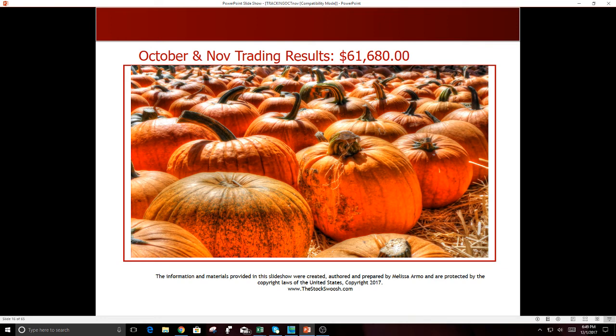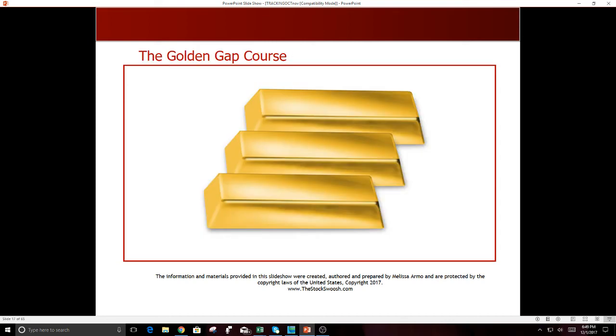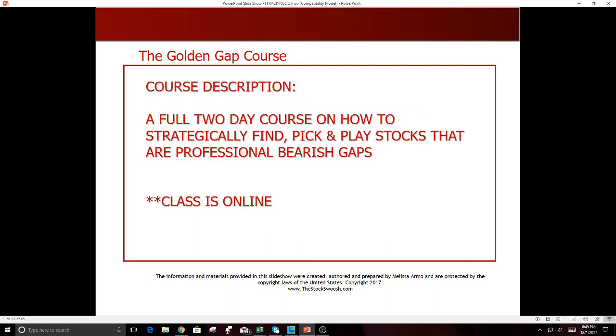So total for November, $26,600. October, November trading results, $61,680. And we just started December today, so we'll see what December brings. If you're interested in learning my method and trading and getting the live calls that I give daily in the room, the entry, the stop, the exit, the targets and support resistance, my morning picks, you can take my class. It's a full two-day course on how to strategically find, pick, and play stocks that are professional bearish gaps. The class is online.